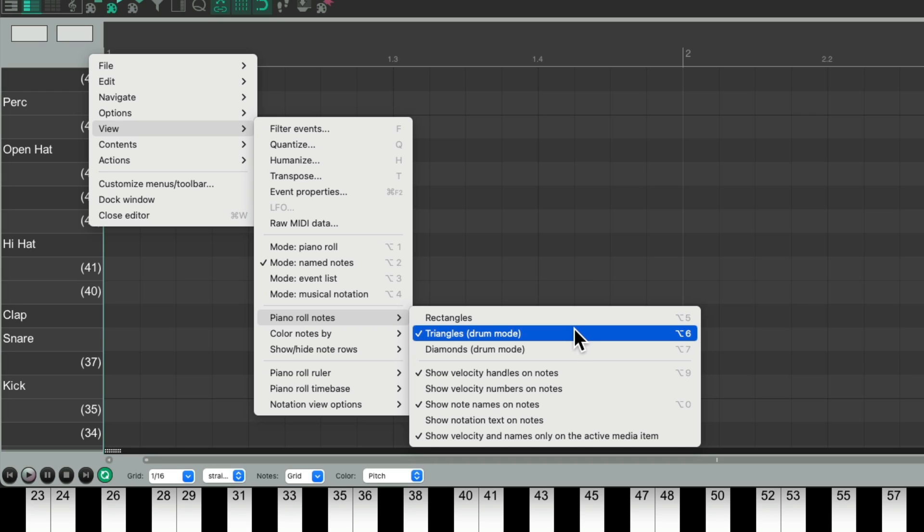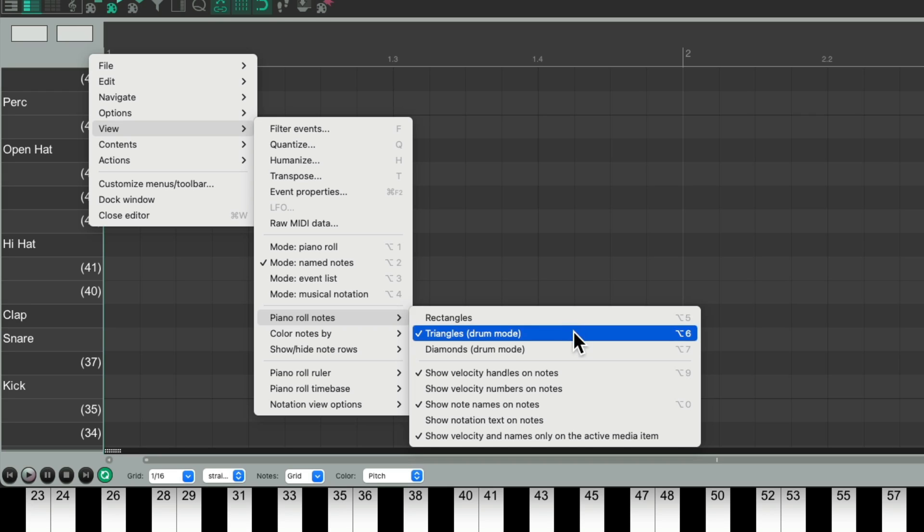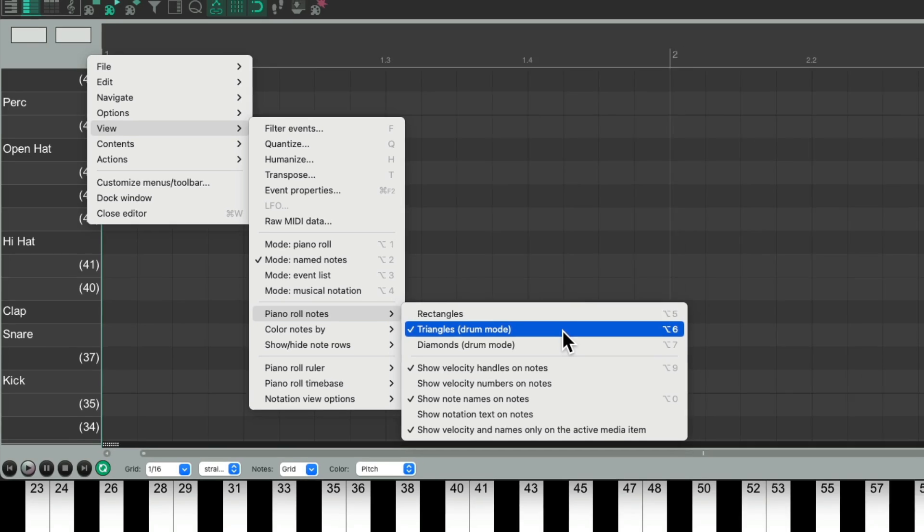or drum mode, instead of using rectangles, which is Reaper's default. This way our MIDI drum notes show up without any duration, as drum notes don't have a note length.